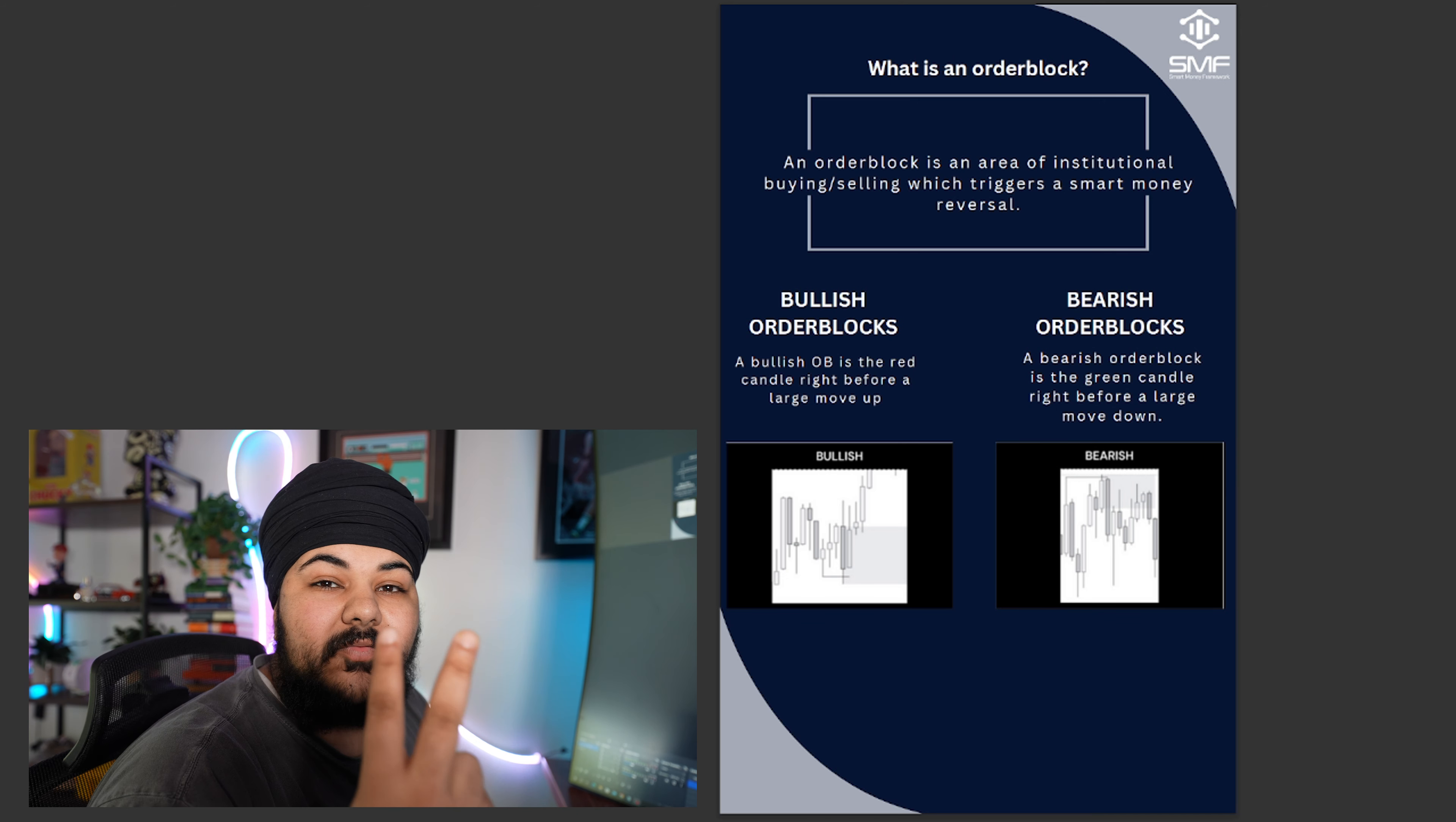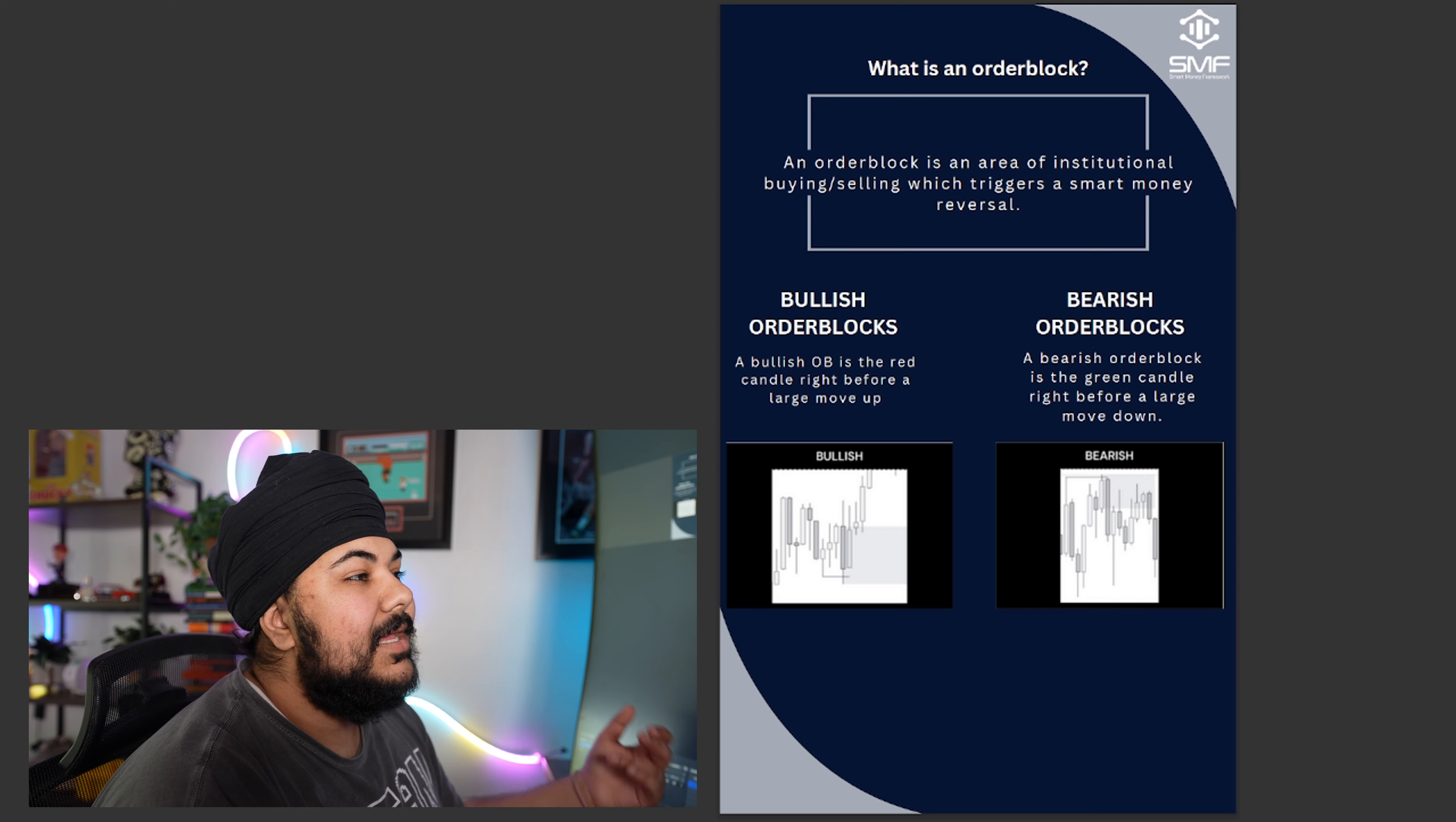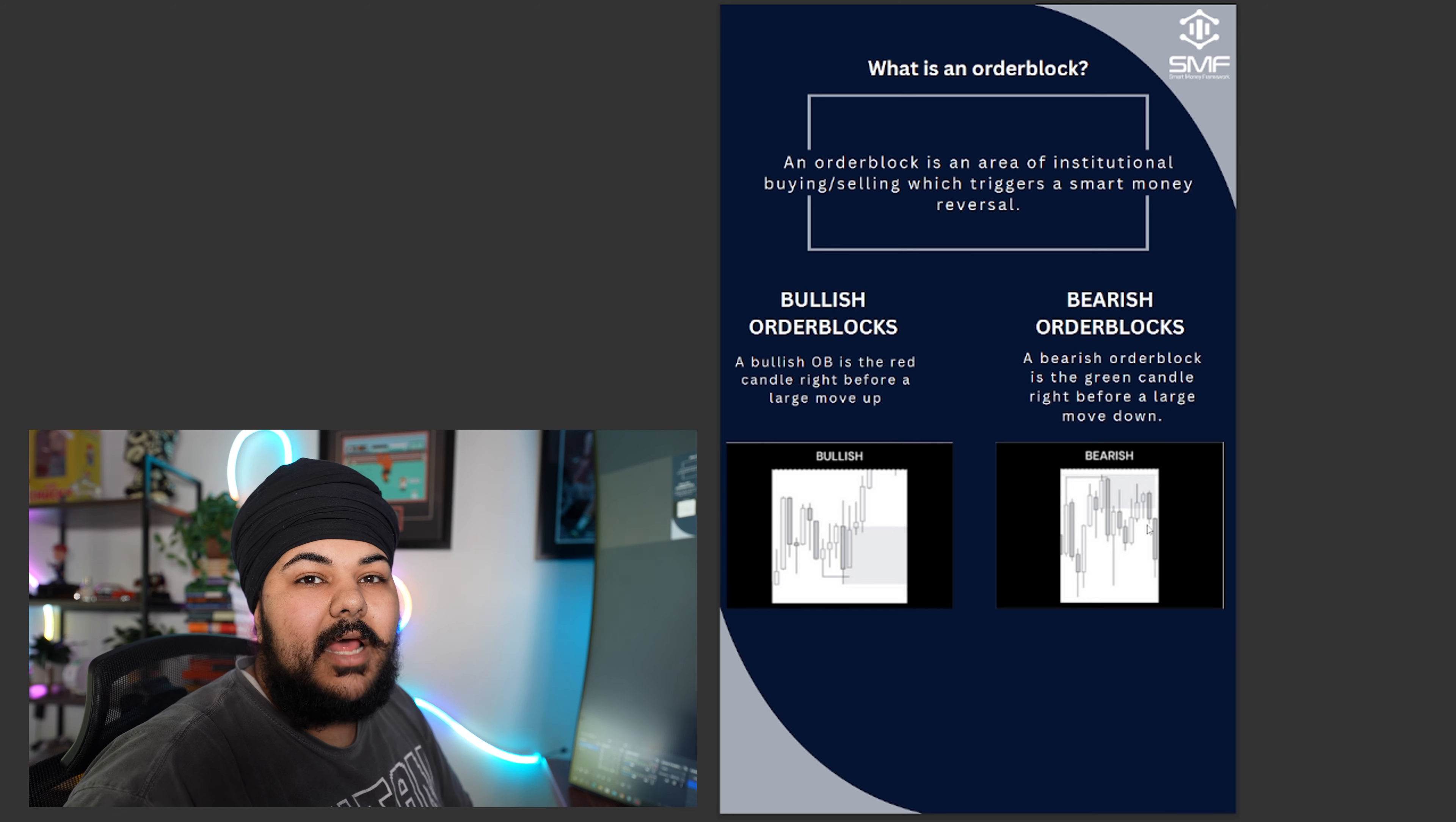There's two types of order blocks. There's a bullish order block and a bearish order block. A bullish order block is the red candle right before a large move up, and a bearish order block is the green candle right before a large move down. In this example here, you can see a red candle right before a large move up, and here you see a green candle right before a large move down.